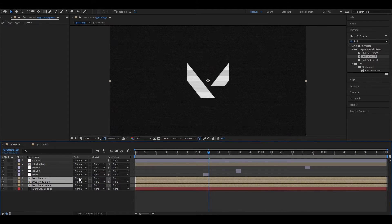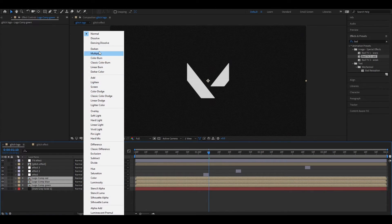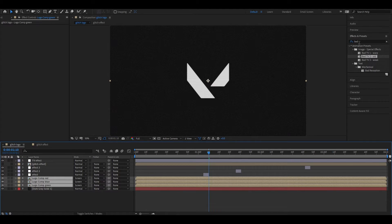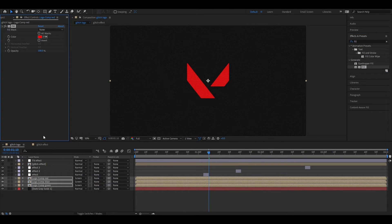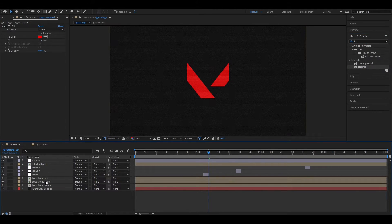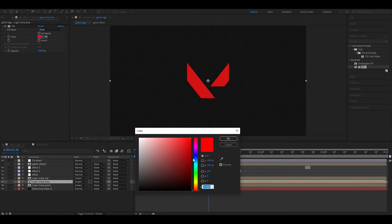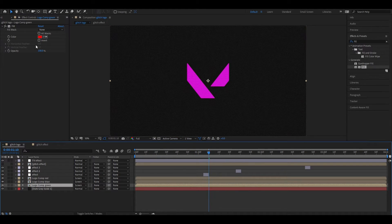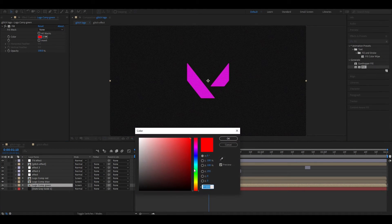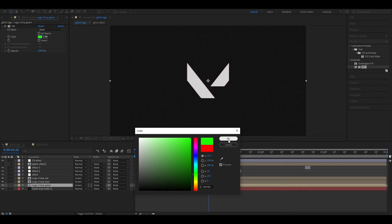Select these three layers and change the blend mode to Screen. Then go to Effects and Presets and search for Fill. Double click to apply it on all layers. Now it's time for the magic — keep the first layer as red color, change the second layer to blue color, and change the third layer to green color. Cool, right?